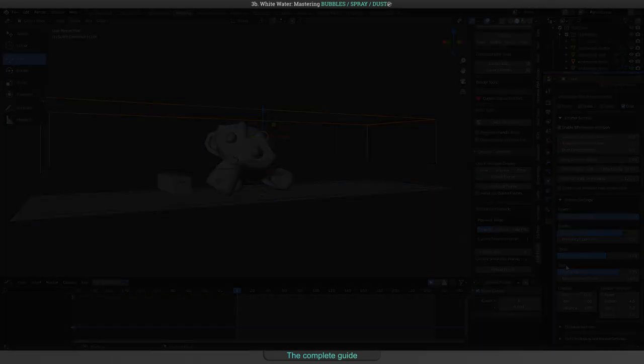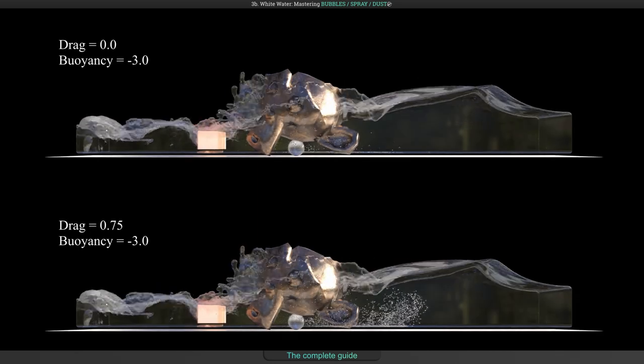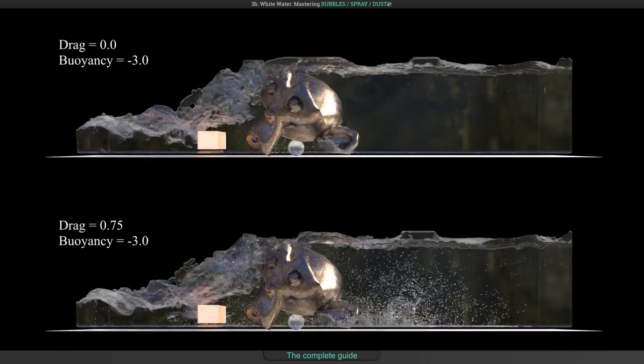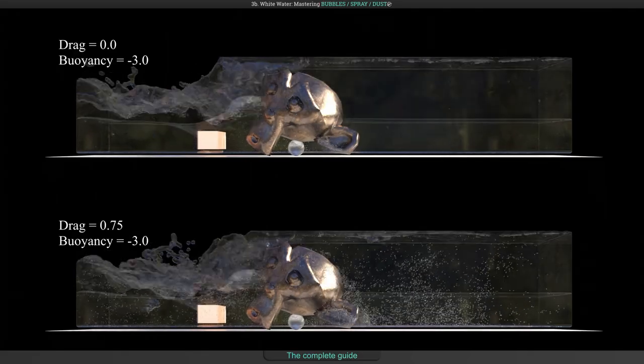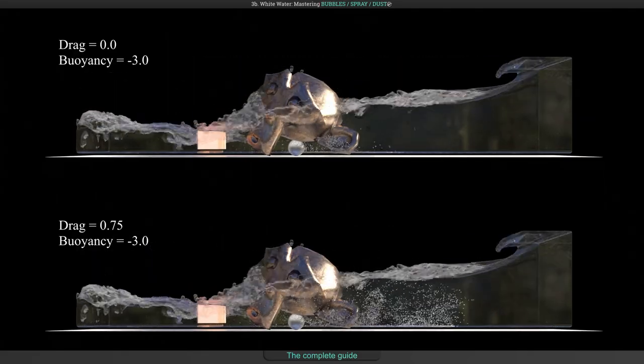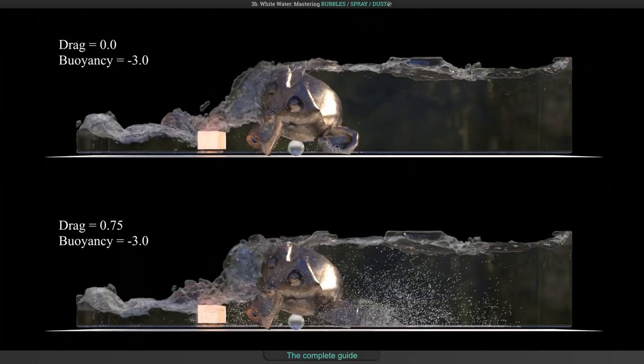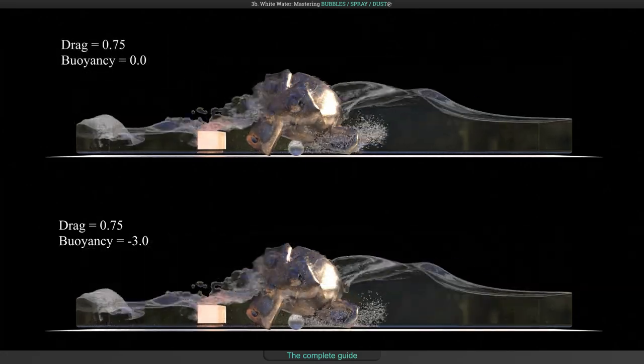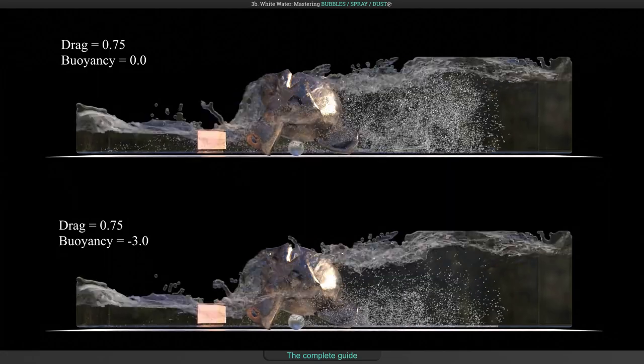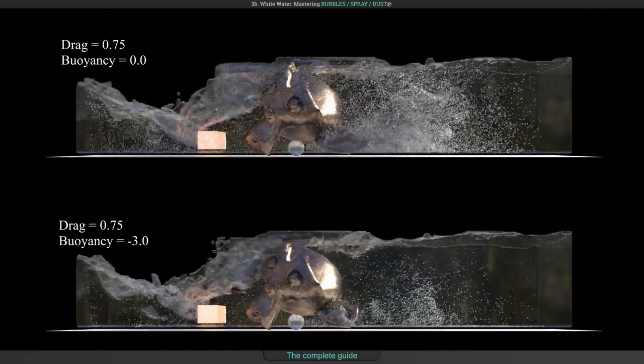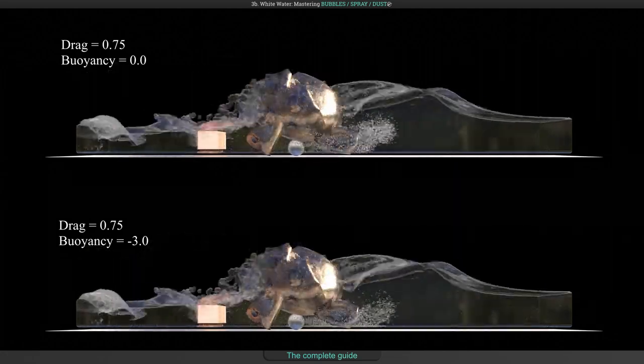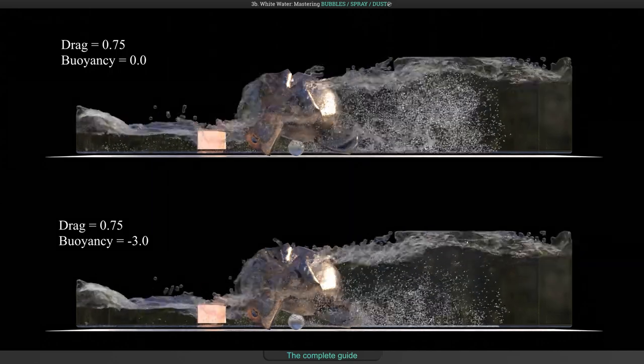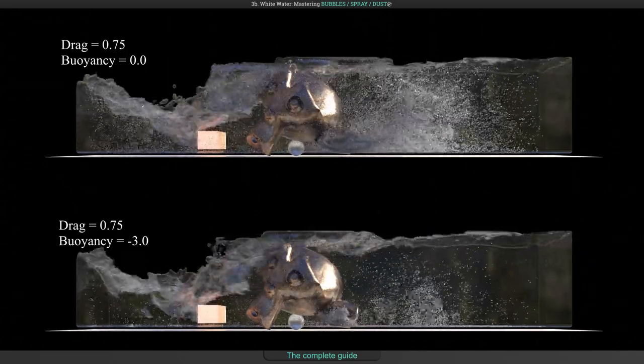Here is the original simulation compared to a drag coefficient of 0. You can see how it controls how the particles are dragged with the fluid velocity. And this is the original simulation compared to a buoyancy coefficient of 0. This defines how quickly dust particles will sink or not, depending on the value.